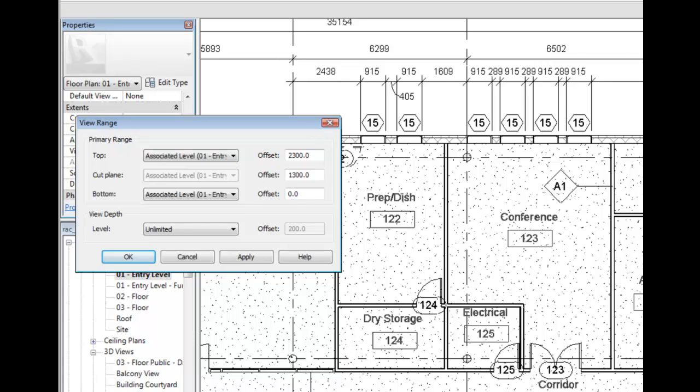If I wished to not show the storefront frame on the floor as part of my graphic standards, I may change the bottom of the view depth level assignment to four inches or 200 millimeters. Notice the floor slab pattern is still visible since it is associated with the current level.